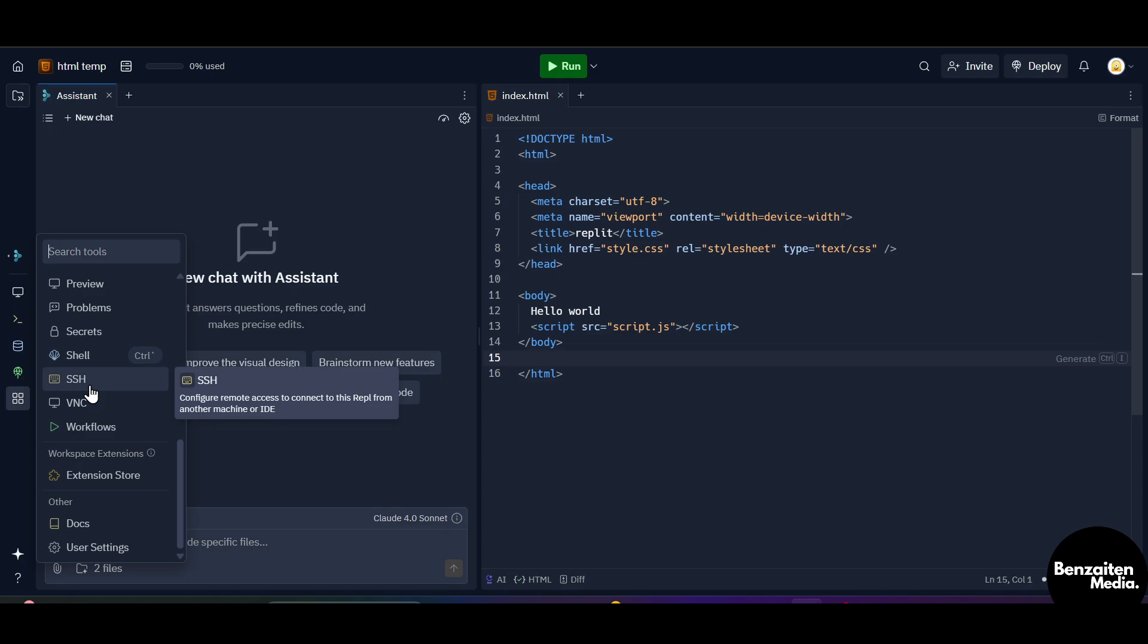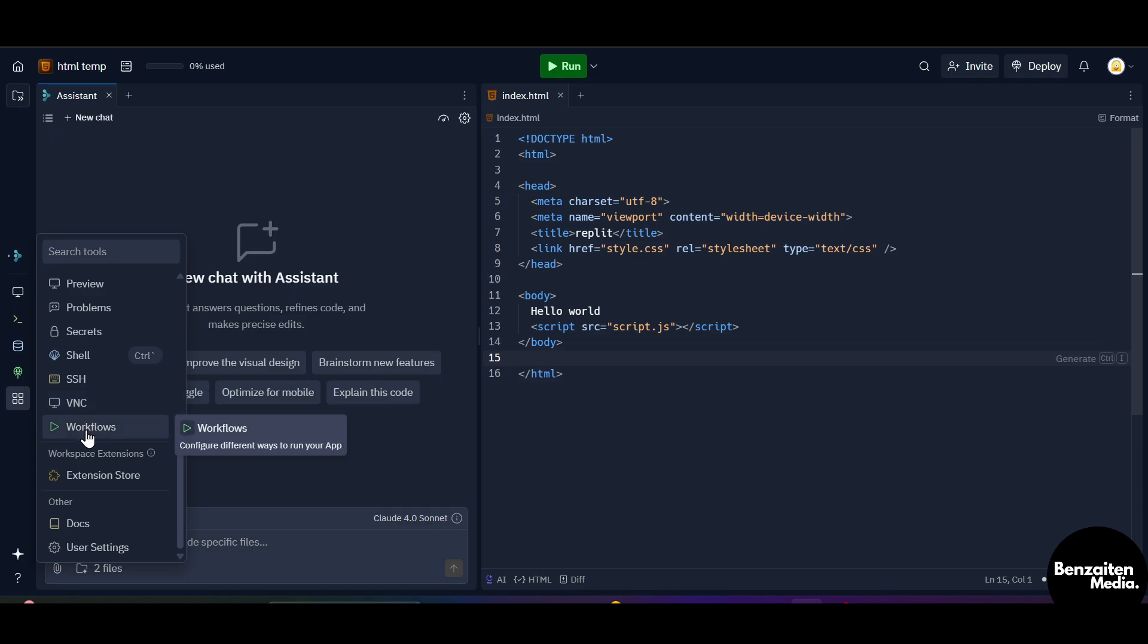So let's say if you are a developer and your another friend who is a developer too is sitting in another country or another city or in another area, you can just click on this SSH option and then configure your remote access so that your friend can connect to this Repl from another machine or another IDE. When you click on this VNC option, it is view your app's desktop and screen output.